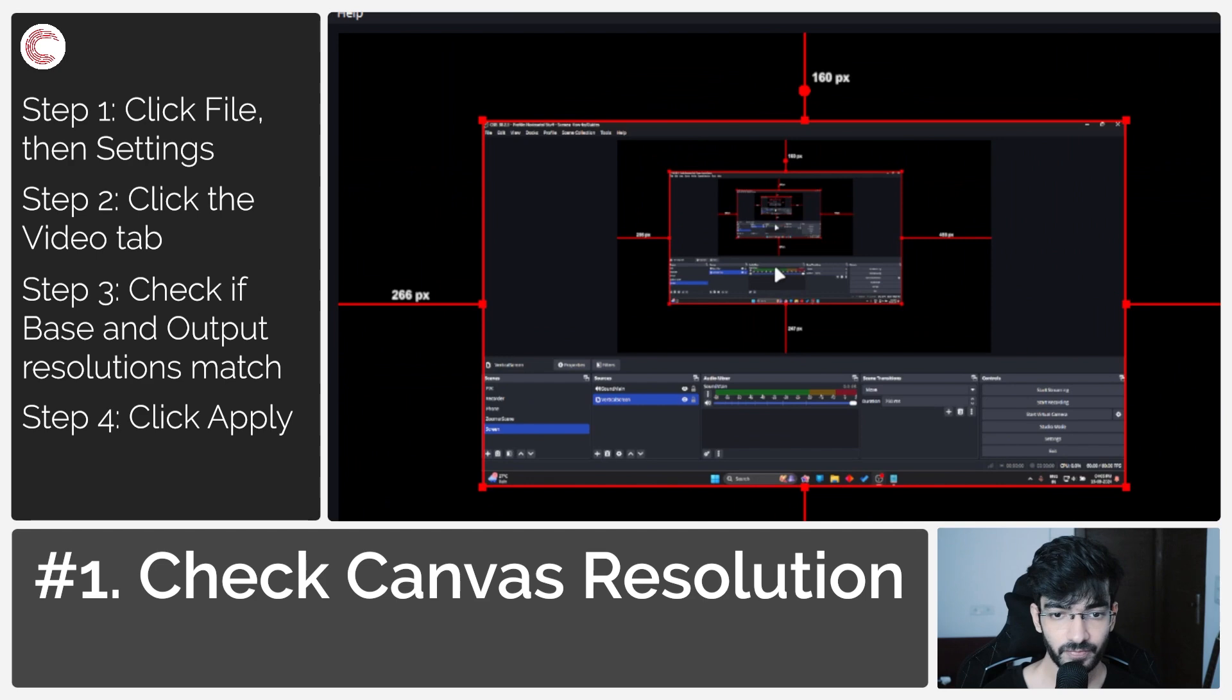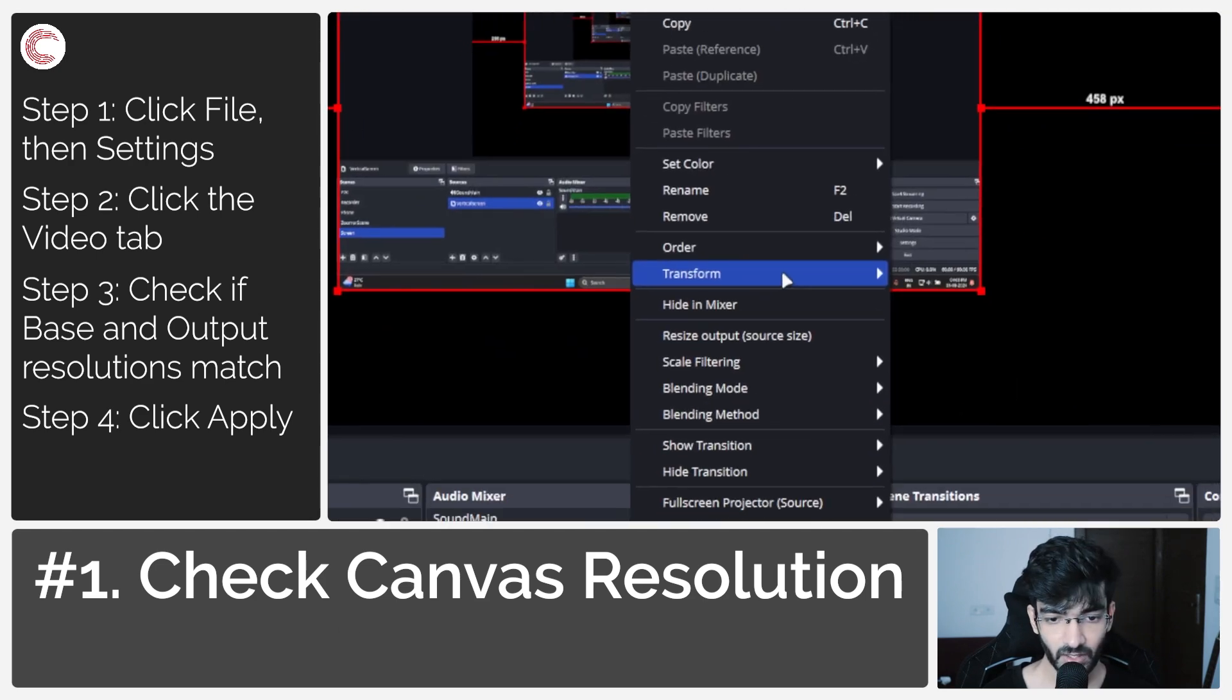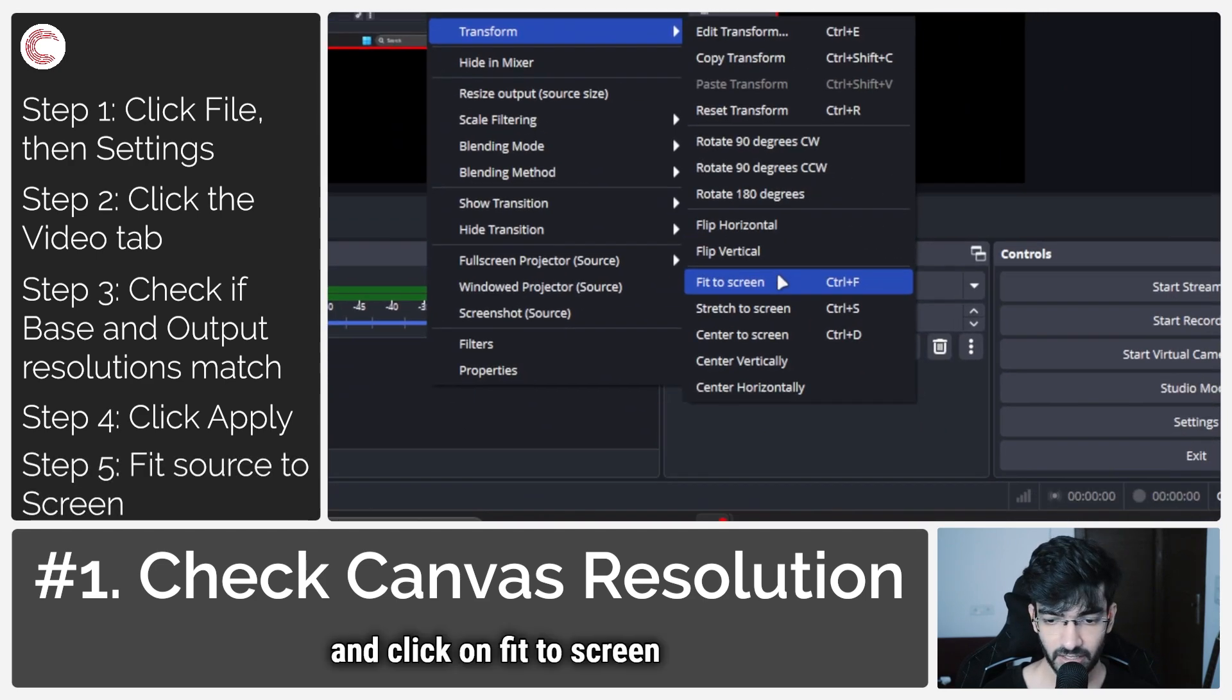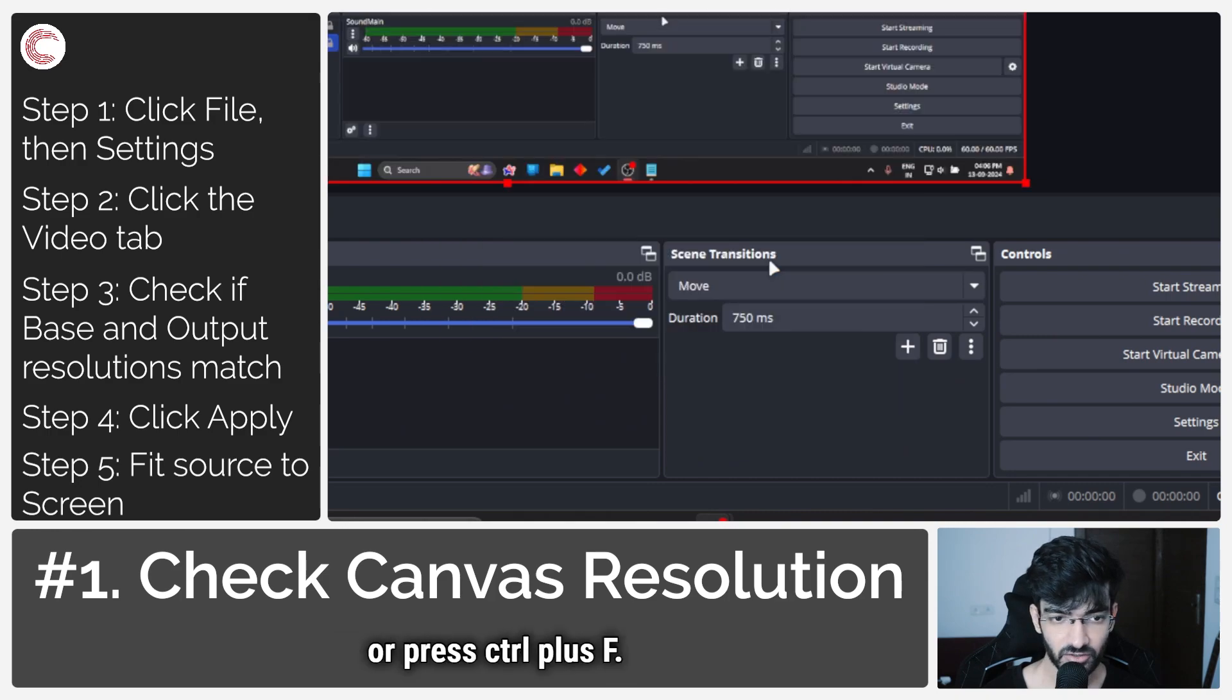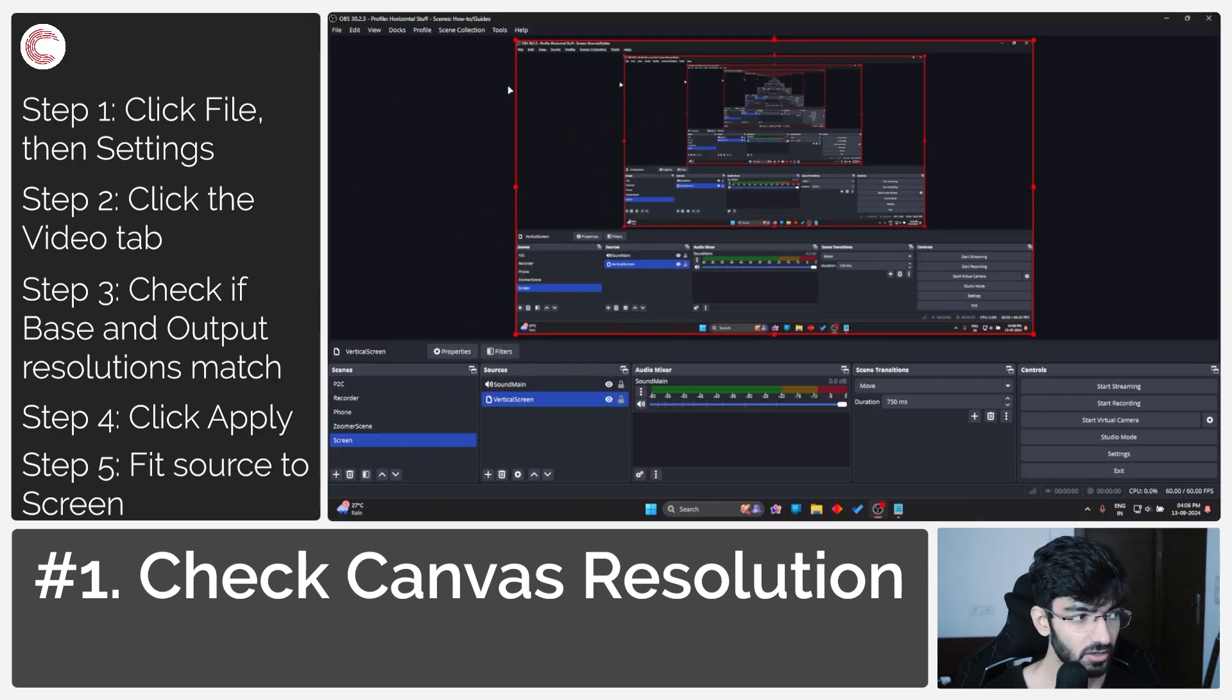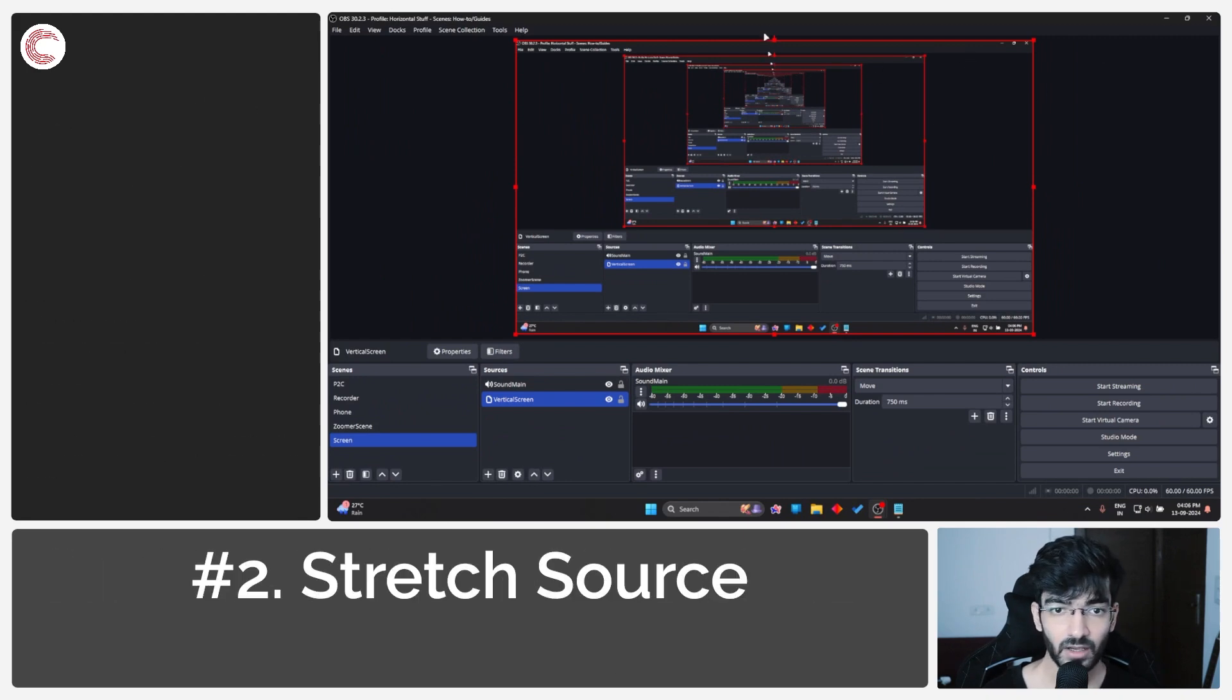What you can do is right-click the source, head over to Transform, and click on Fit to Screen, or press Ctrl+F. As you can see, now all of the black bars are gone. But what if...